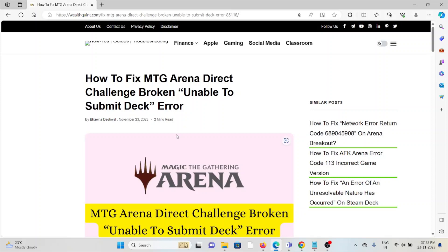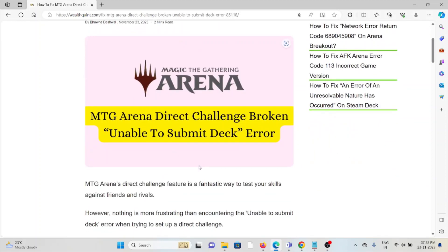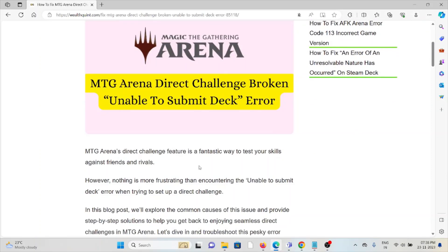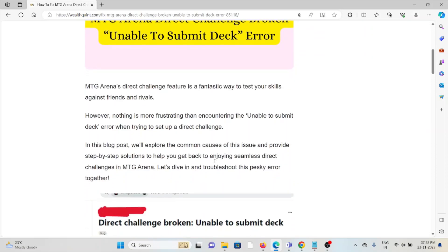Hi, let's see how to fix the MTG Arena Direct Challenge Broken Unable to Submit Deck Error. MTG Arena's Direct Challenge feature is a fantastic way to test your skills against friends and rivals. However, nothing is more frustrating than encountering the Unable to Submit Deck Error when trying to set up a direct challenge.